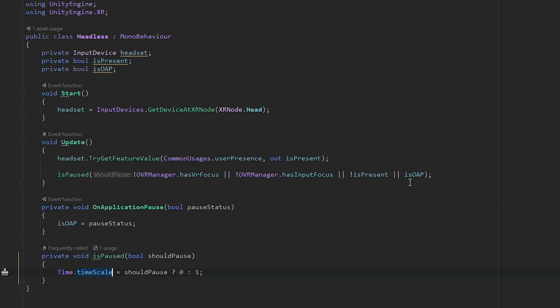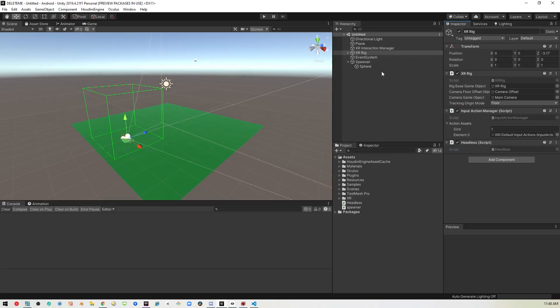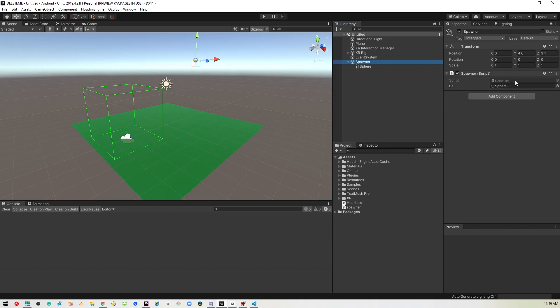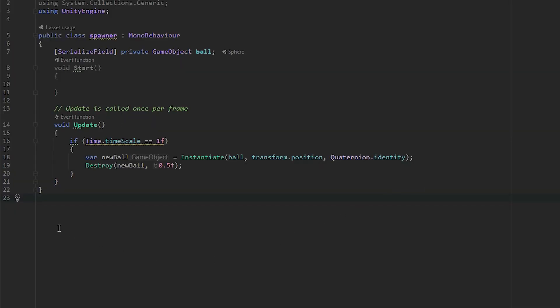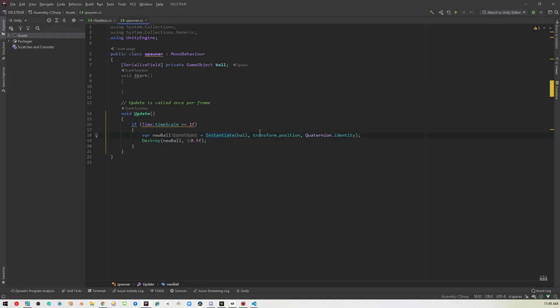Our spawner code is doing a simple check. We're checking to see if time is stopped. Physics will stop when time scale is zero, but the update method won't. Even if time stops and we're instantiating balls, we're still going to keep instantiating balls. So we're checking if time is equal to one, which means it isn't stopped, then we instantiate a new ball at the transform position rotation and set a destroy timer so it doesn't consume all our memory.